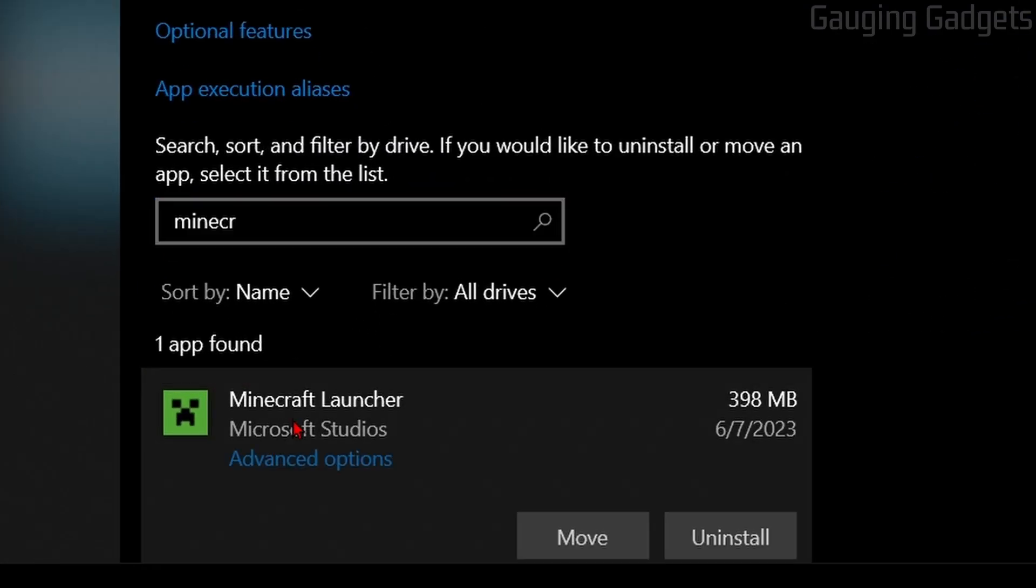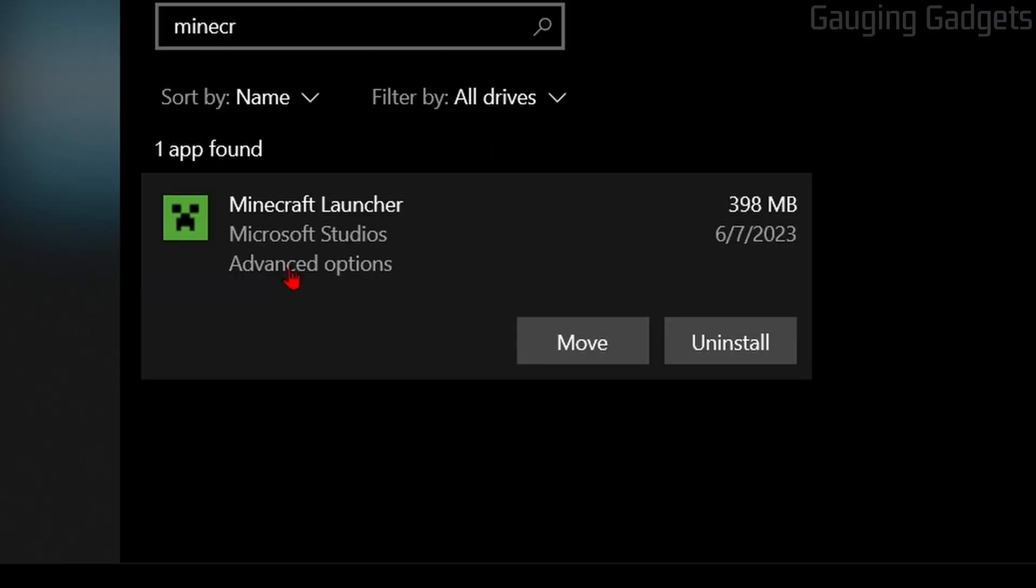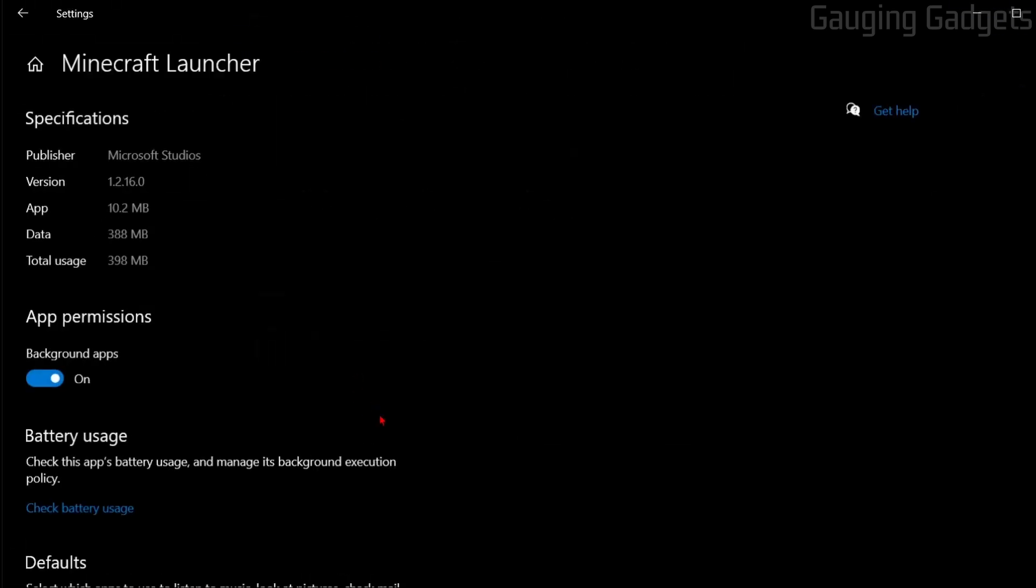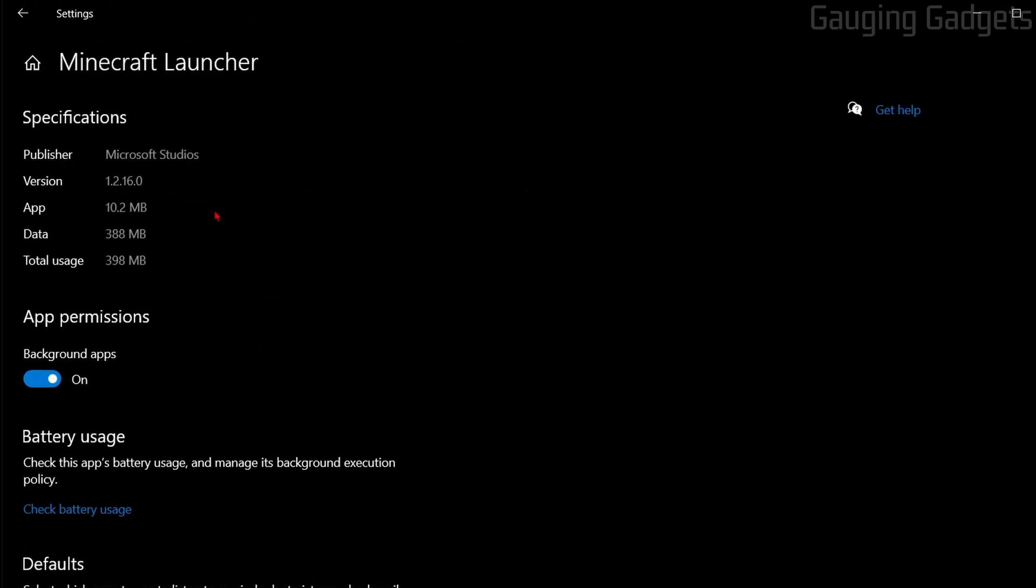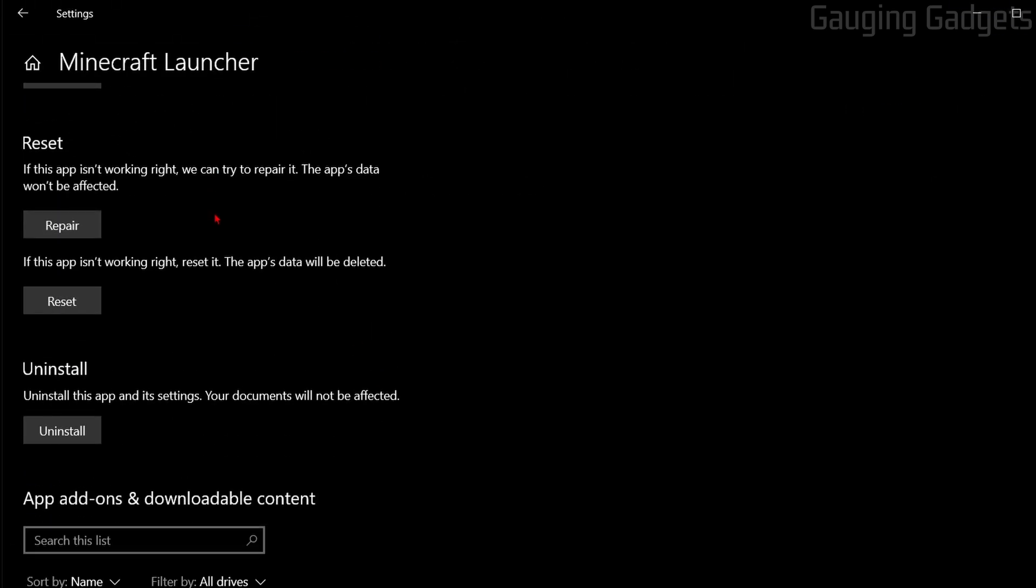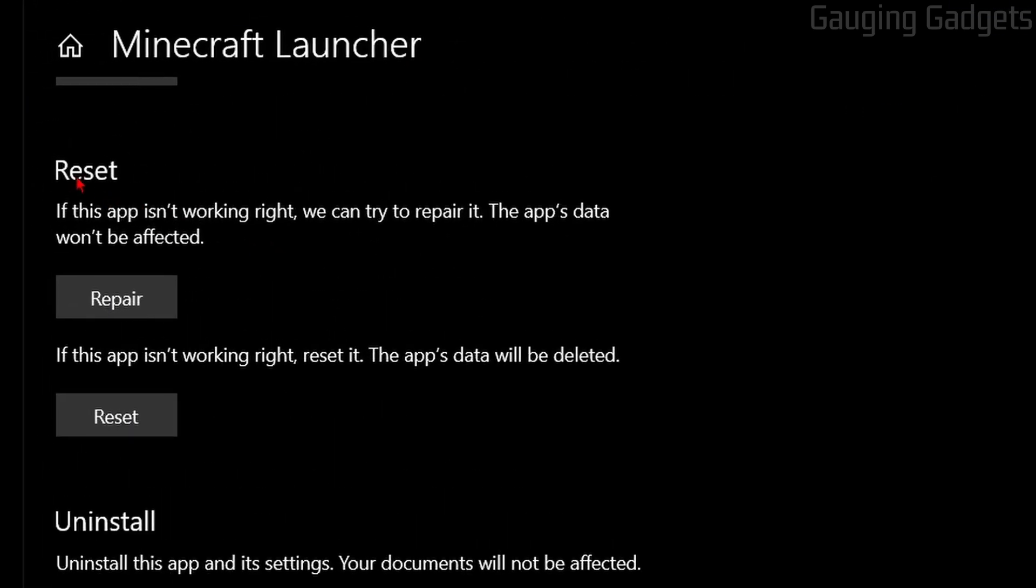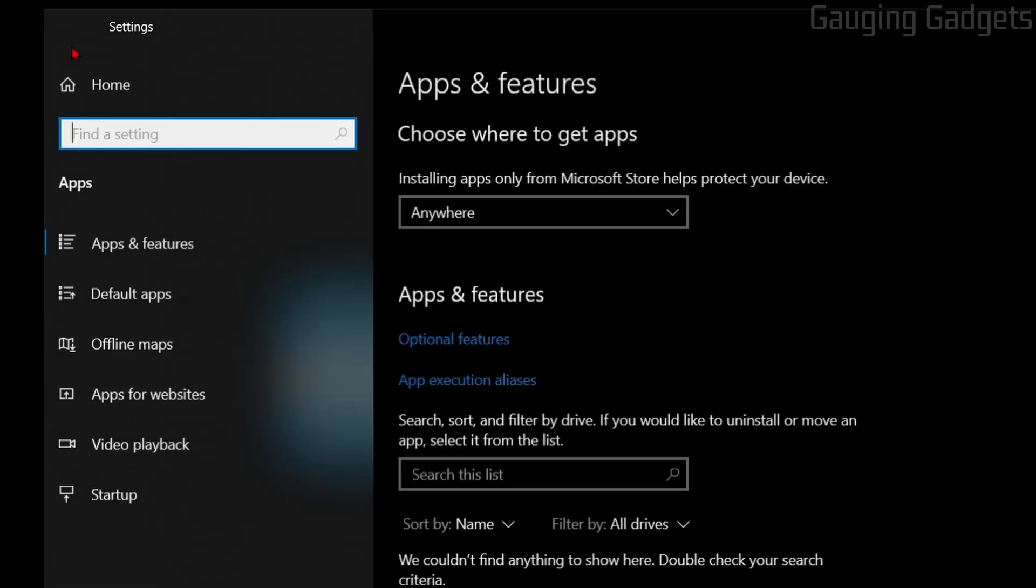Select Minecraft, and then select Advanced Options. Once we get here, scroll down, and you'll see under Reset, Repair. And as you can see, you use this if the app isn't working right. They can try to repair it, and the app's data will not be affected. So we don't have to worry about us losing anything. So go ahead and select Repair. Once it does the checkmark, let's go back into the apps.